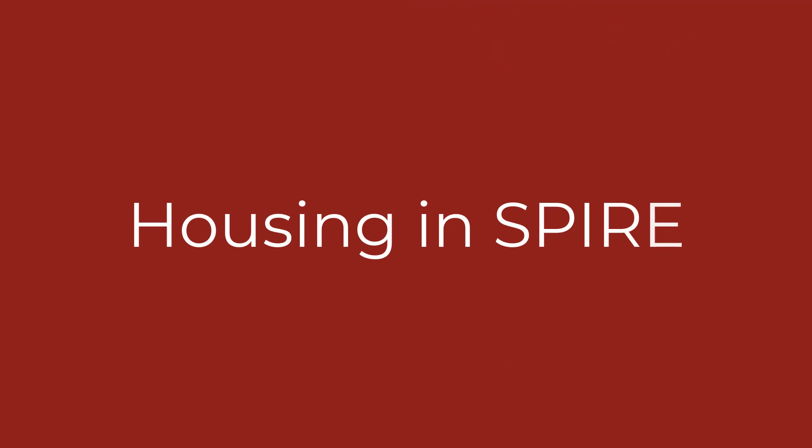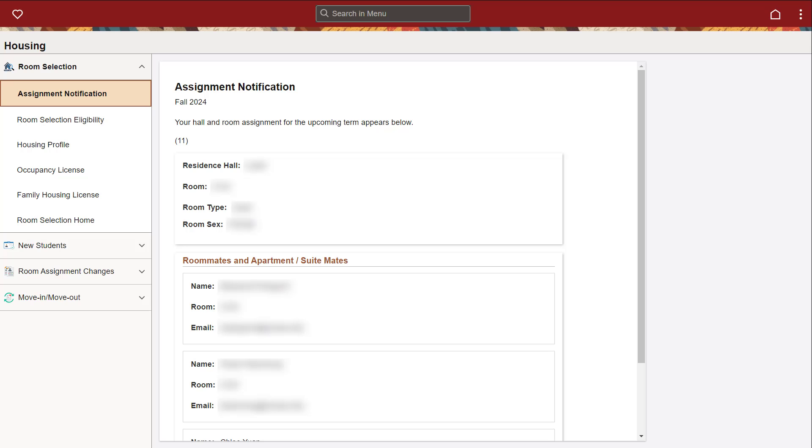Welcome to an overview on the Housing tab in SPIRE. In the assignment notification tab, you can see your current housing information. Note that after housing selection for the next fall semester occurs, the assignment notification page will update with your new housing information.